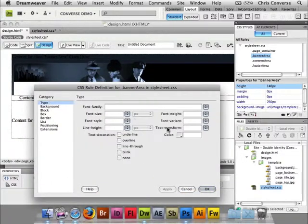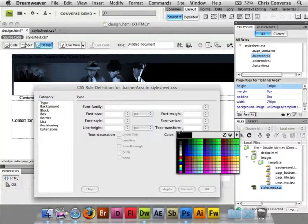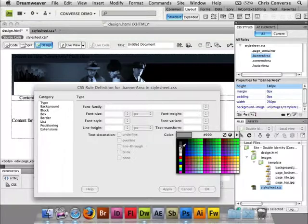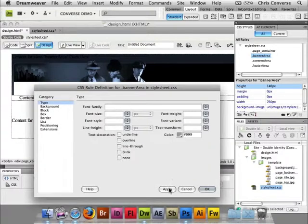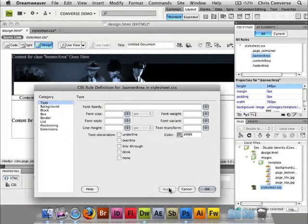I'm going to come back to the type settings and let's choose a medium gray for our type. Click apply.